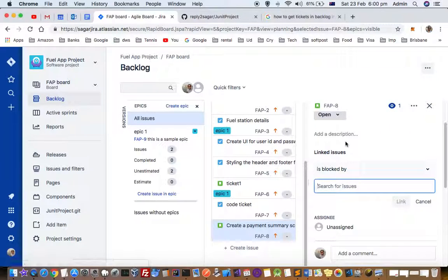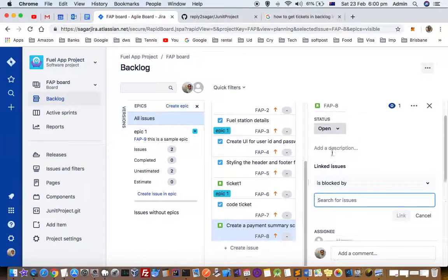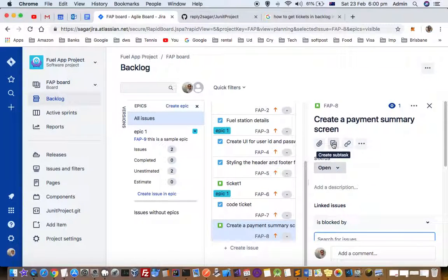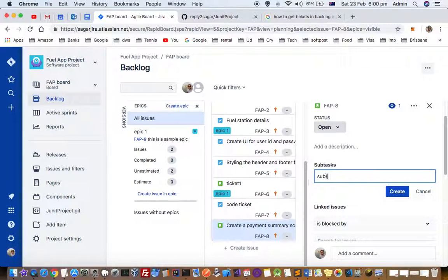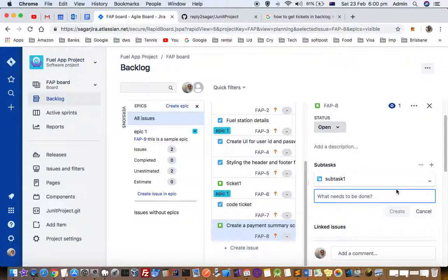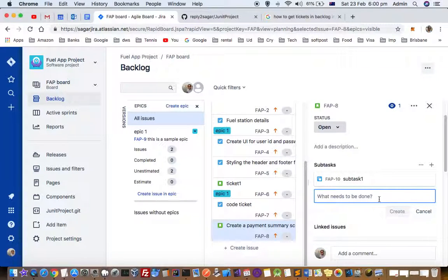So just you have to click on this thing, create a subtask button. Once you click on that you can type a subtask name, say subtask 1 and click on create. So right now you can see that this subtask is a part of create payment summary ticket.